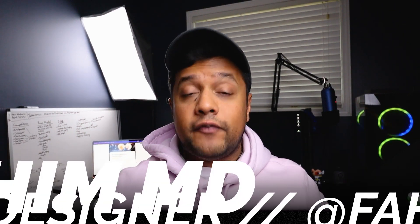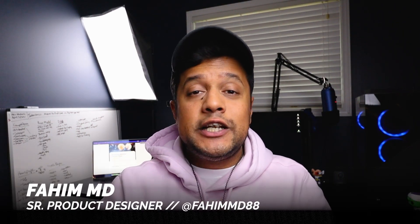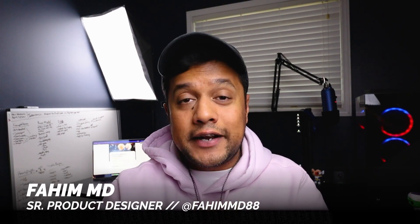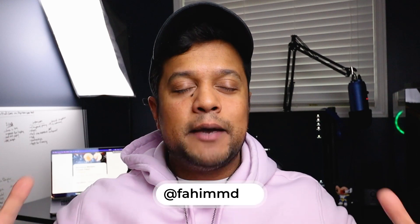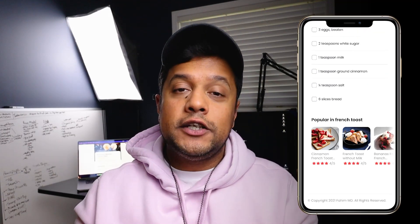Hey designers, what's going on? My name is FiamMD and I'm a senior product designer in Toronto and today I will be designing a full detail page on Figma.